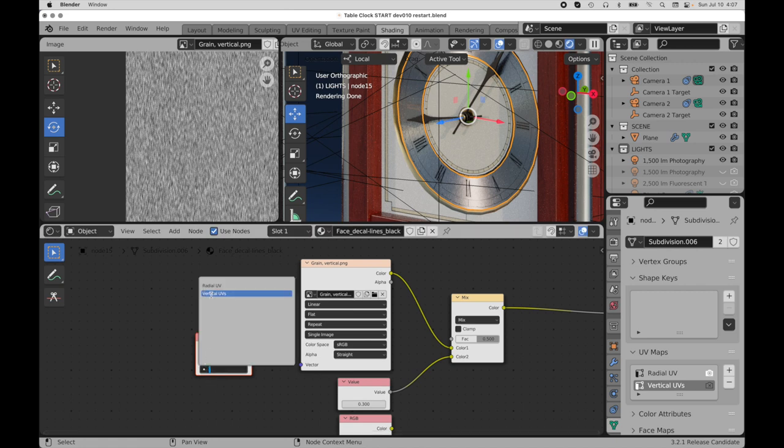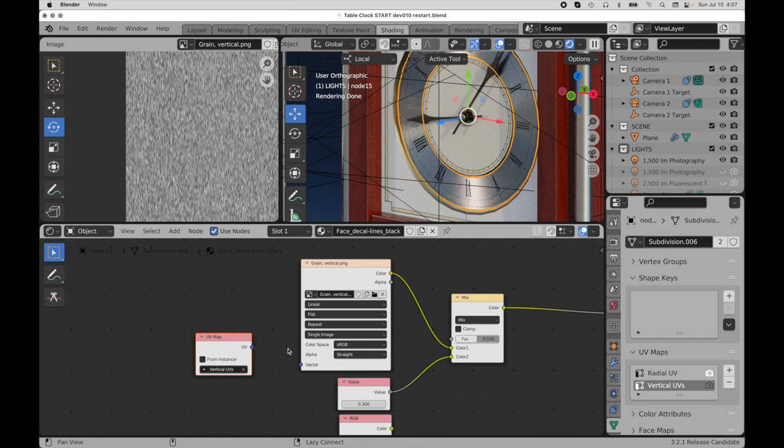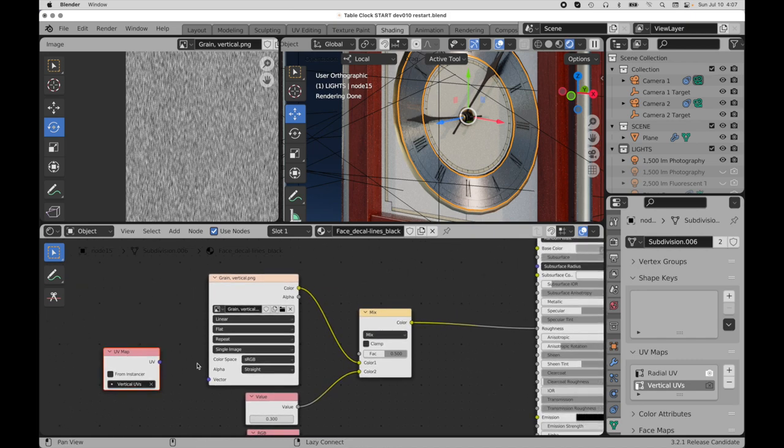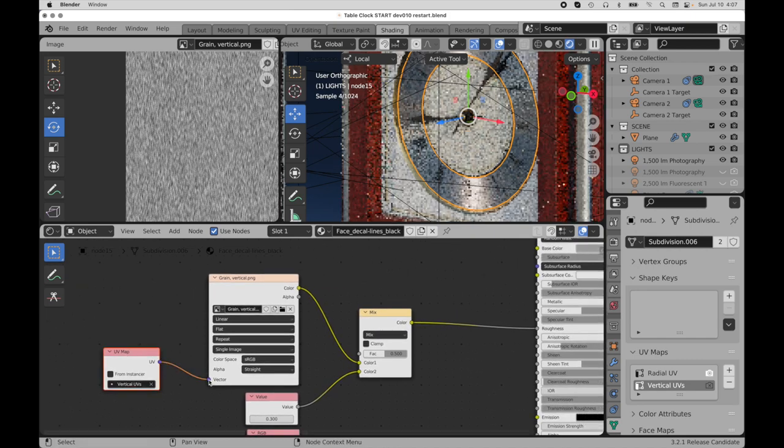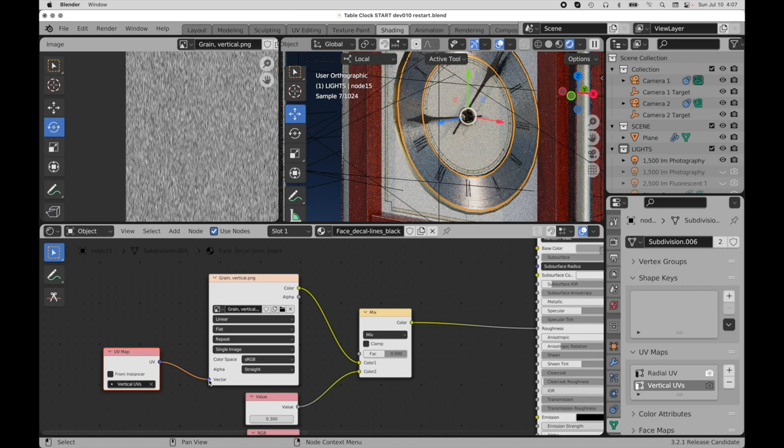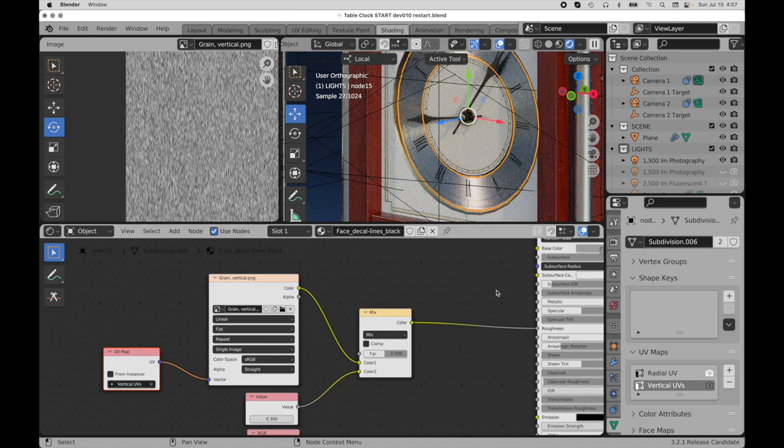Okay, take that right there, and now it knows. It knows to put the metal grain right there.